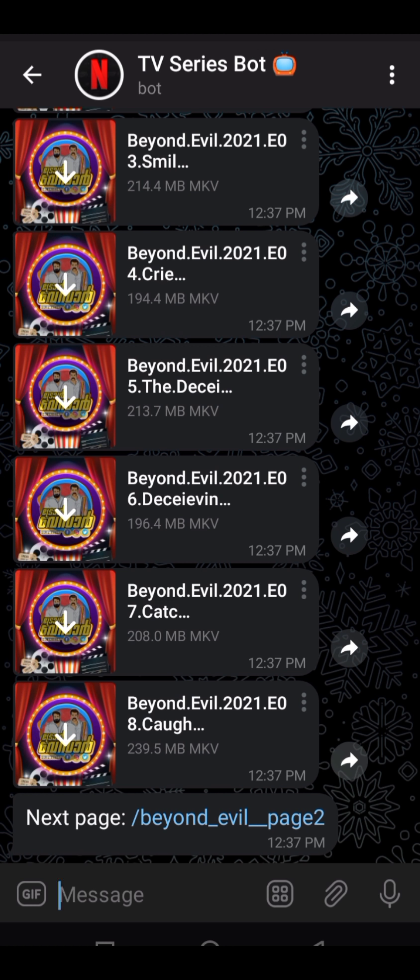If you want K-dramas in Hindi, I am making a video where I will provide Telegram channels that I have joined, from which you can get K-dramas dubbed in Hindi — like Mr. Queen, Perfume, and many more. I'll provide those channels in the next video, so bye bye.